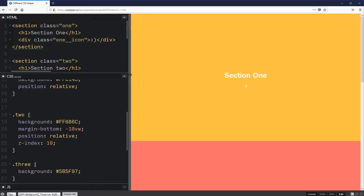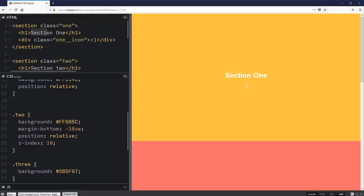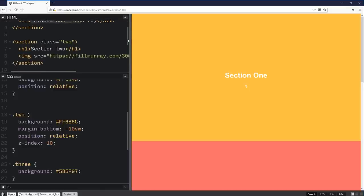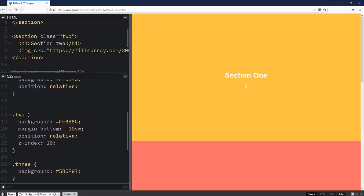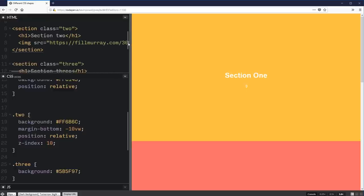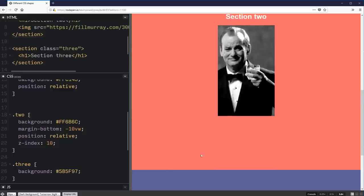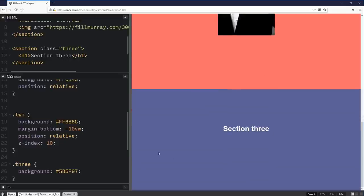I'm not going to focus on the HTML of this one too much, but I'm just going to look in my section one here of my H1 and my one icon. The one icon is what I'm going to be focusing on. On section two, we'll be looking at the image as well as doing something with our whole section two. Section three is just there for decoration so we can actually see the shape difference going on.